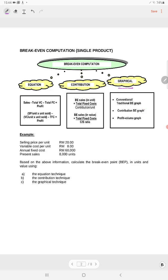We are still using the same example. You have the selling price of RM20 per unit, your variable cost is RM8 per unit, your annual fixed cost is RM60,000, and currently you are selling at 8,000 units. So you are doing the graphical technique.